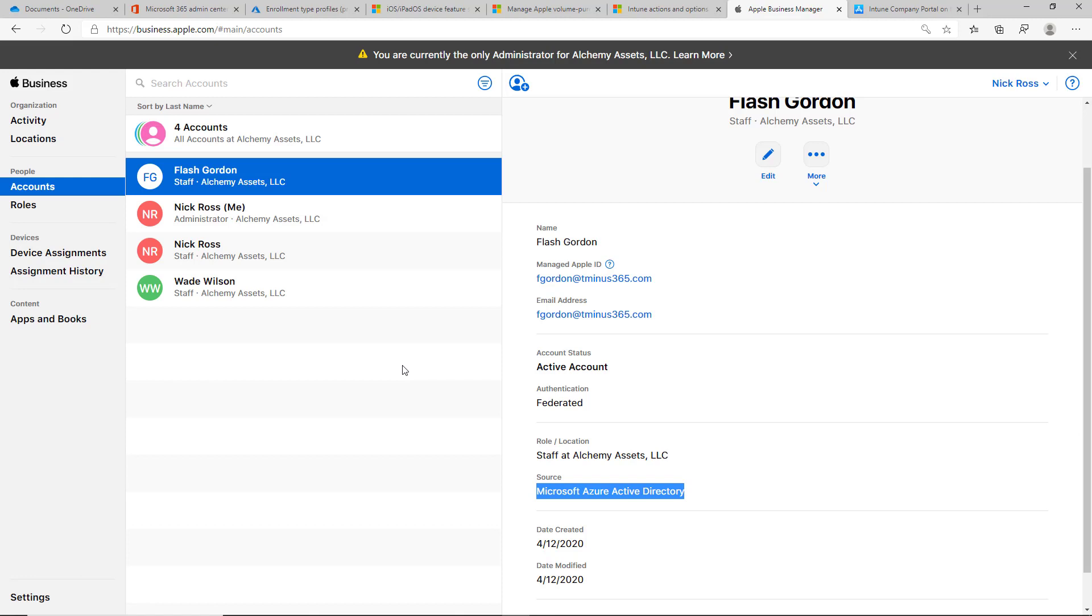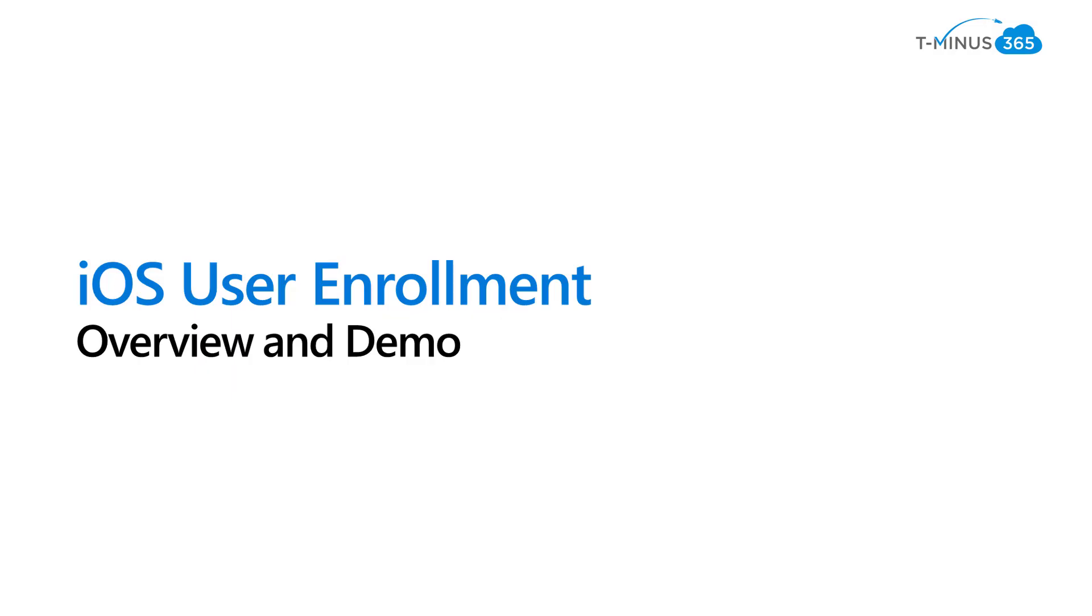That's everything I wanted to show you guys in this video. Please leave any comments or questions below. Like or subscribe if you'd like to see more content around Intune and Microsoft 365. Thanks guys and have a great day.